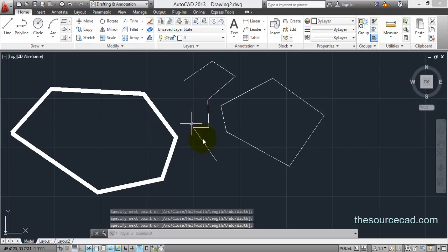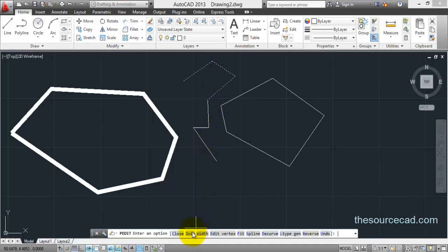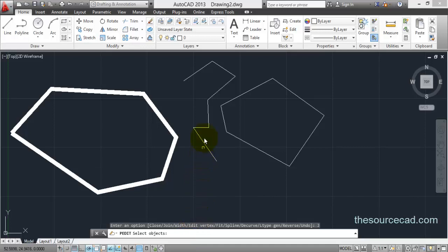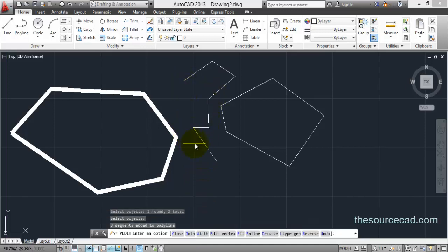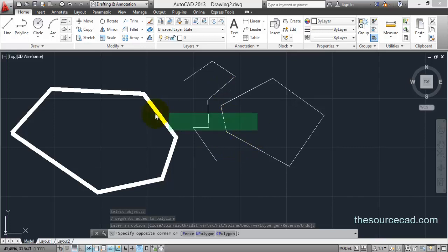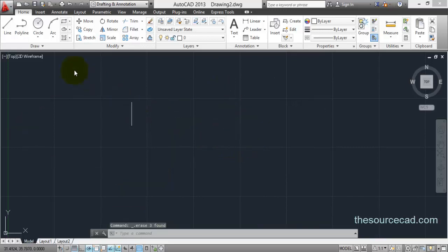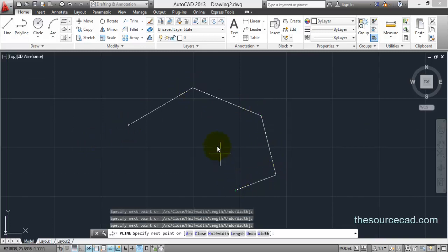These two polylines are separate but not joined with each other. You can join them using the join command. Select join, select your objects, and press enter. Now this polyline has become a single unit — it has been joined.